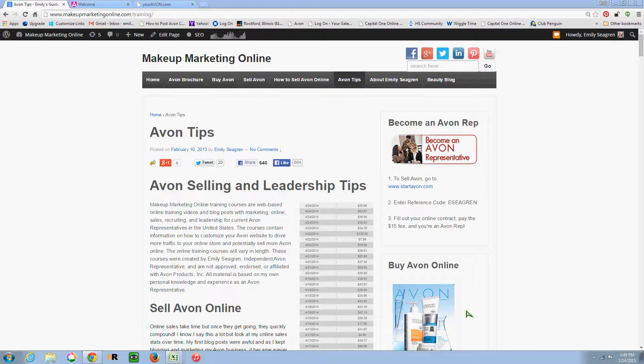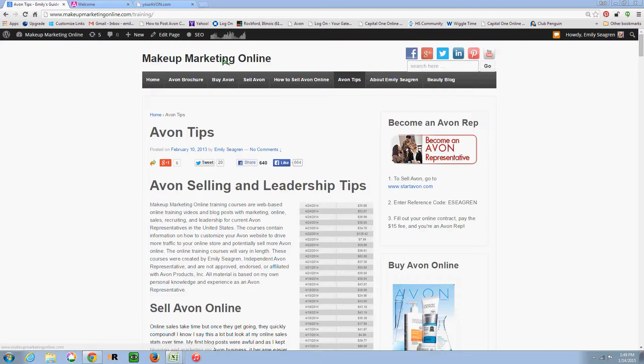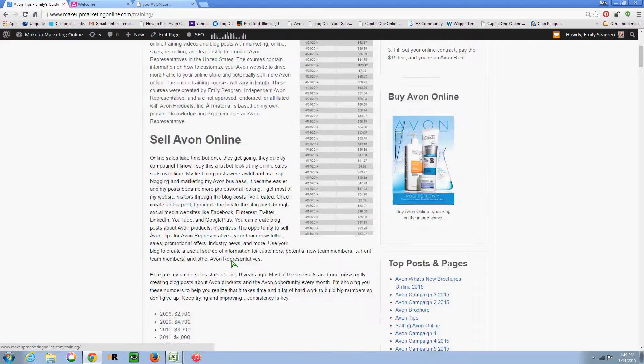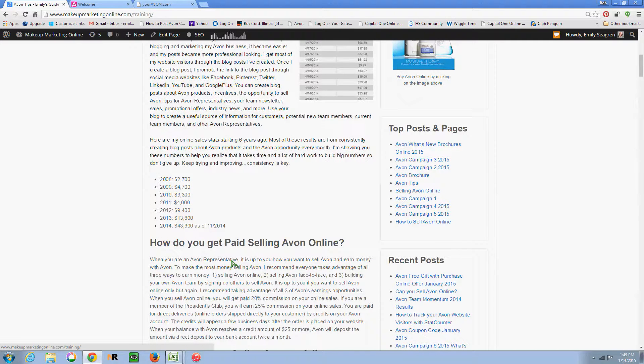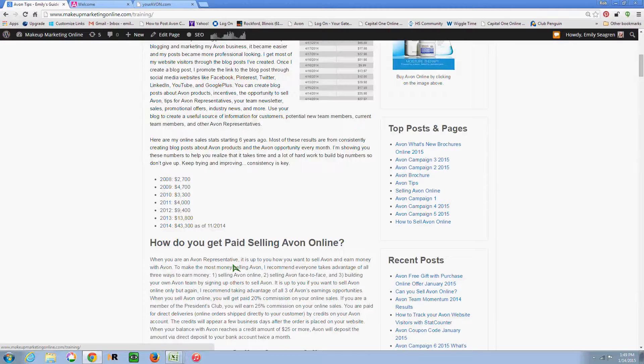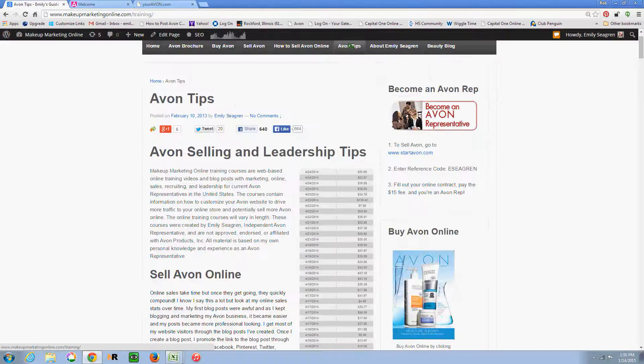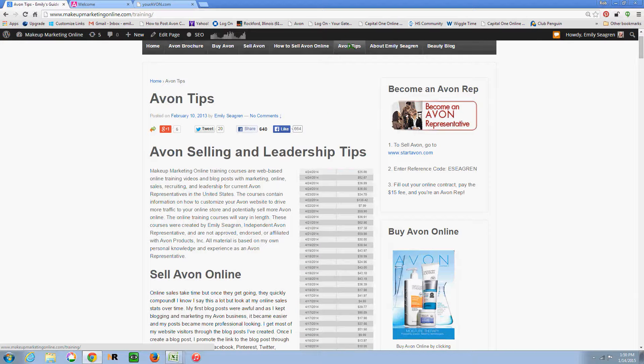I sell at the President's Council level and I'm an Executive Unit Leader. Hopefully you've heard of my Makeup Marketing Online website before. It's a resource for my customers as well as my team members and just other Avon reps for tips on how to be successful.